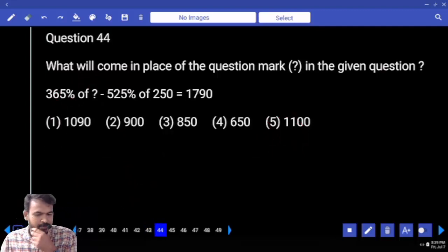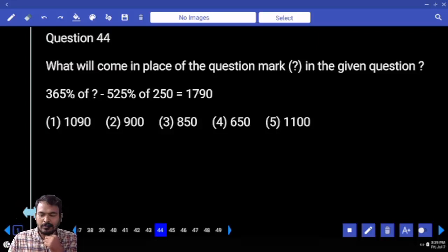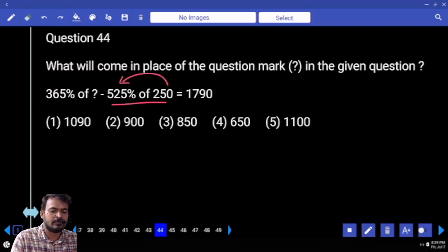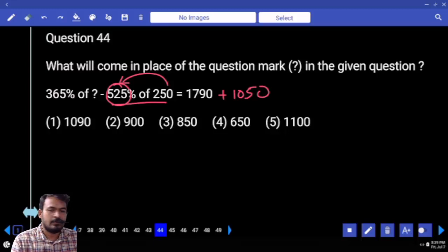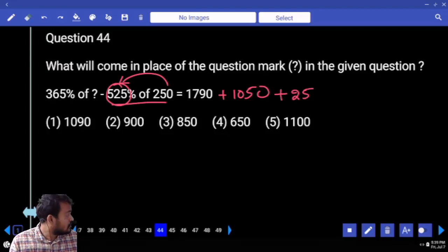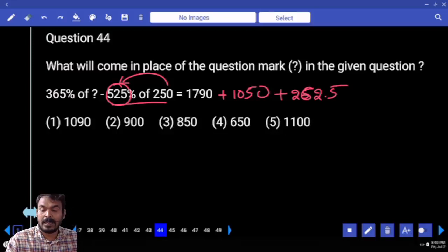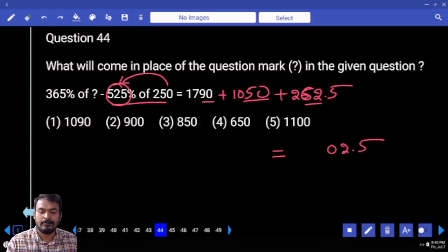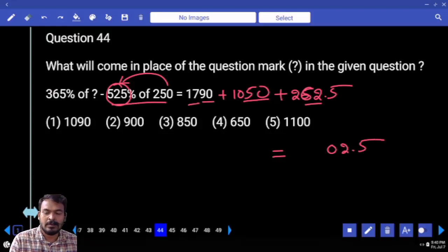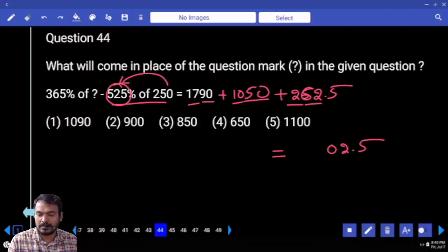Next question number 44. First of all, left hand side negative value will become right hand side positive value. 525 percent of 250, or 250 percent of 525. What is 100 percent? 525. 200 percent? 1050. Again we need 50 percent — 50 percent means half of 525. What is half of 525? 262.5. Adding: 90 plus 50 is 140, plus 62 is 202, end with 0.25. Carry value 2. 17 plus 2 is 19, plus 10 means 29, plus 2 means 31. Totality is 3102.5.